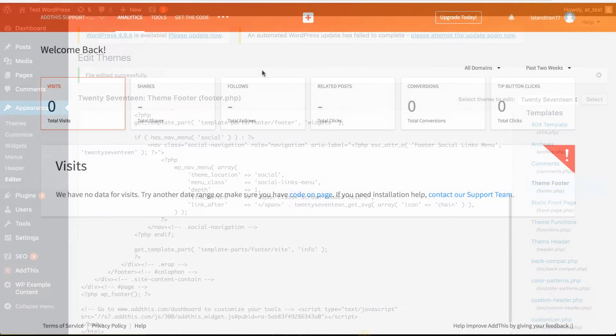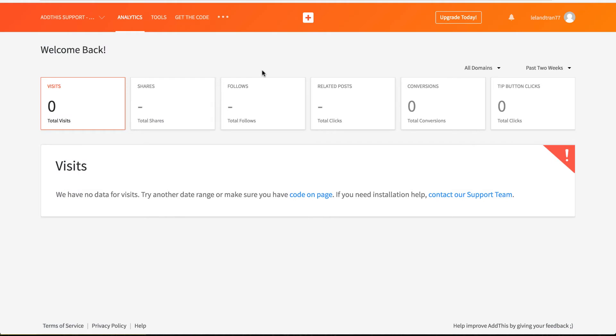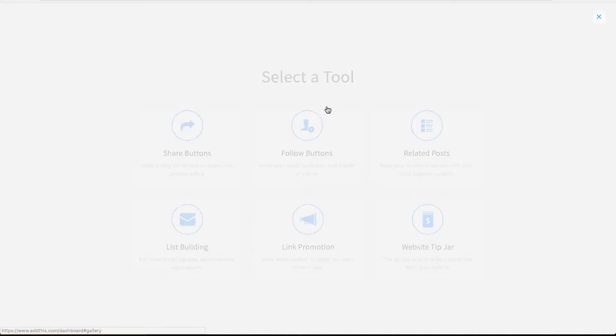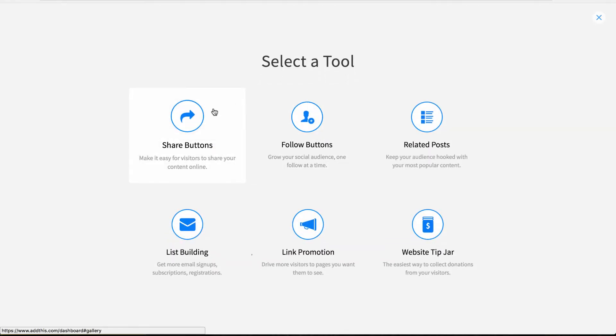Next, go back to your AddThis dashboard so we can activate some tools. Just go to your Tools tab, click on Add New Tools here or here, and select the tool you would like to activate on your website.